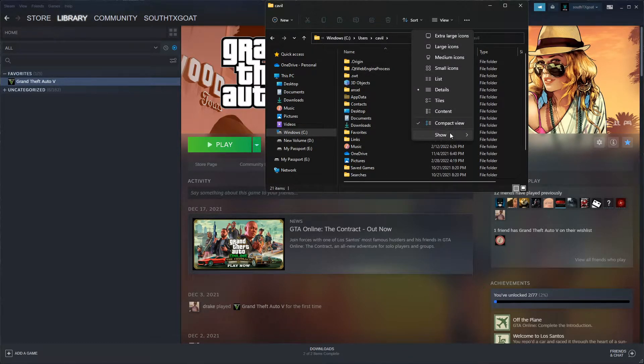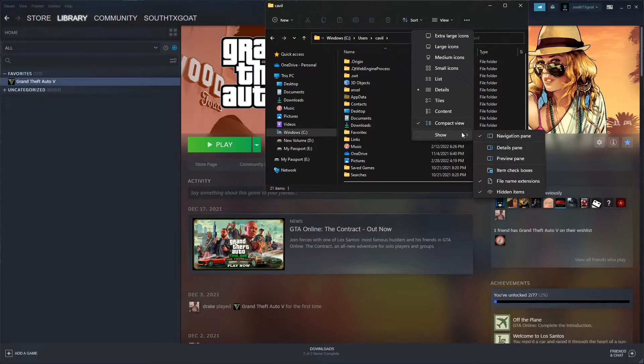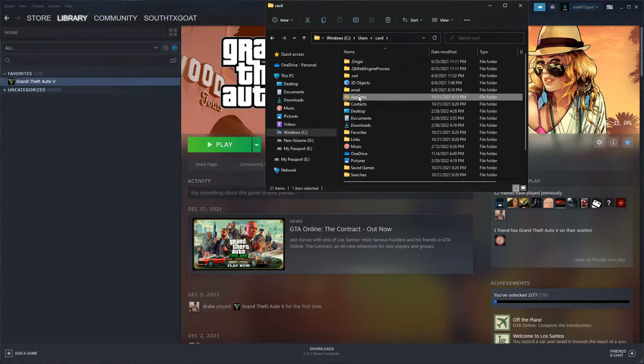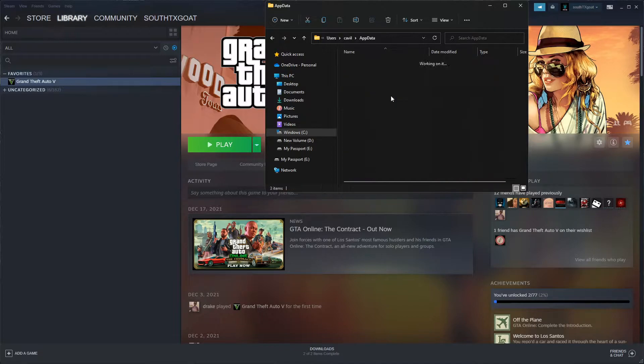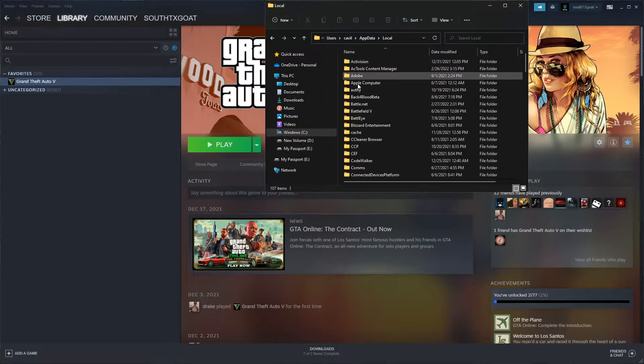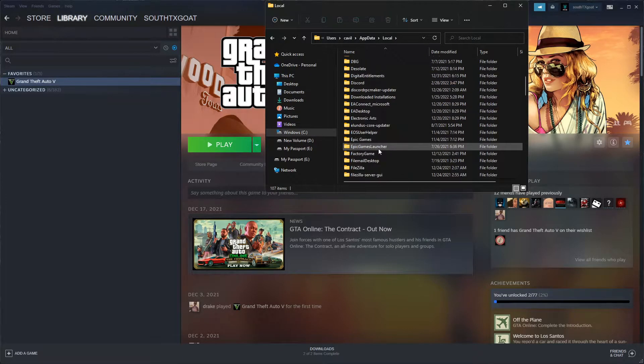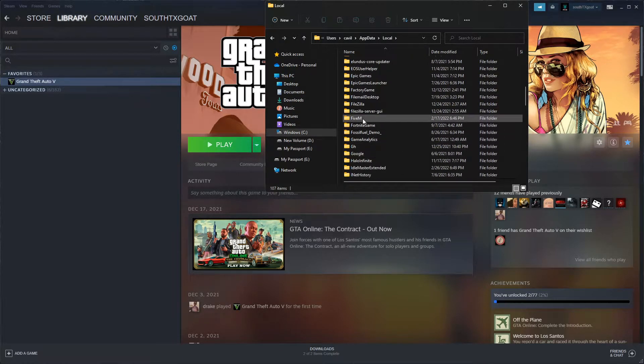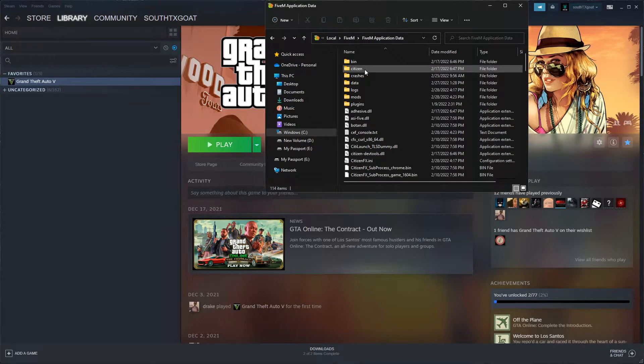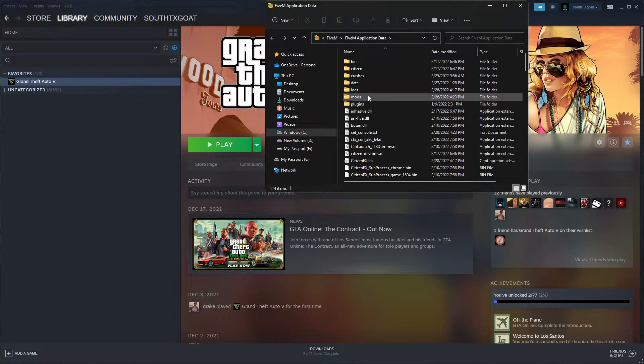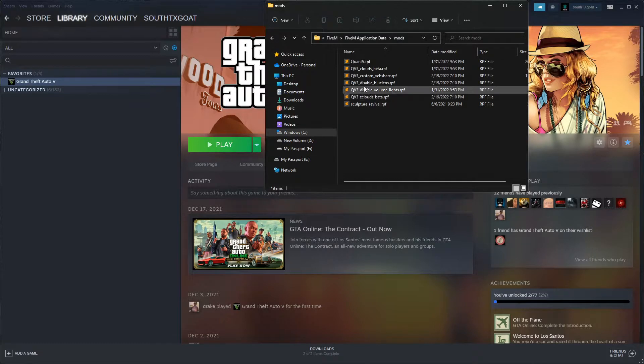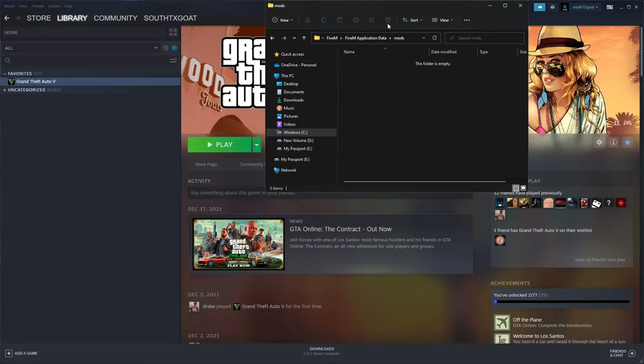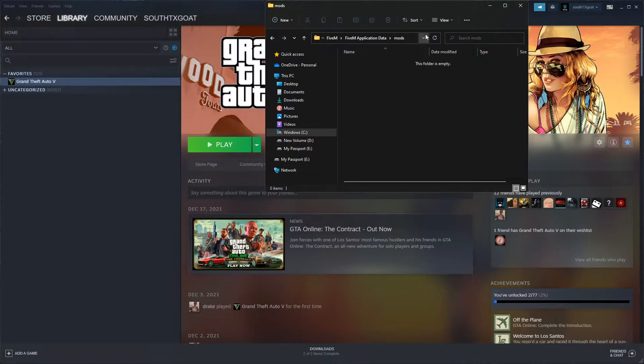And hidden items. What this does is shows the hidden AppData folder. So hit AppData, Local, scroll down until you see FiveM and FiveM application data. From here you're going to go into the mods folder and highlight everything and hit delete. Now we have a fresh mods folder with nothing inside of it, ready for the updated files.